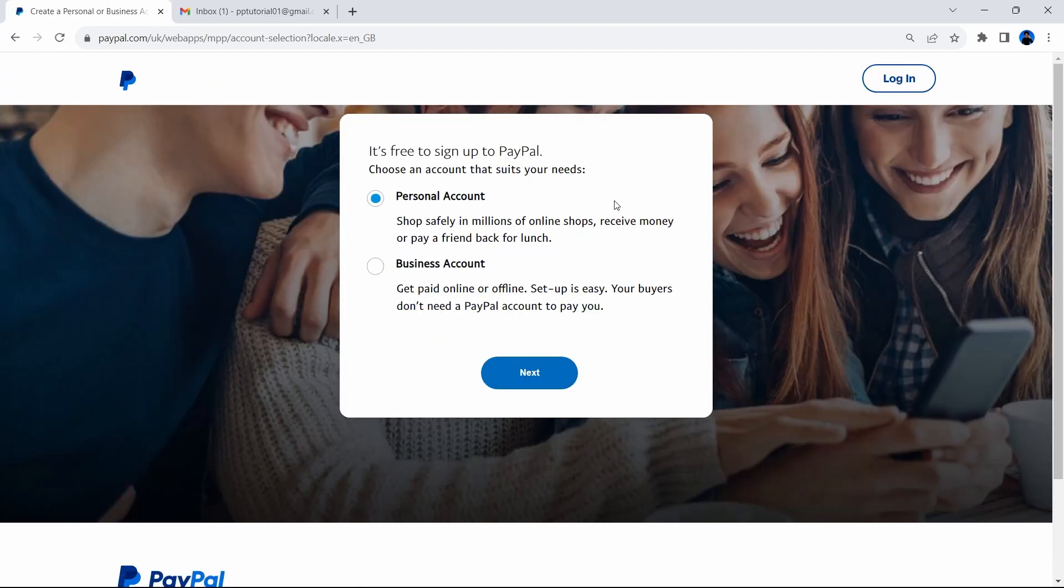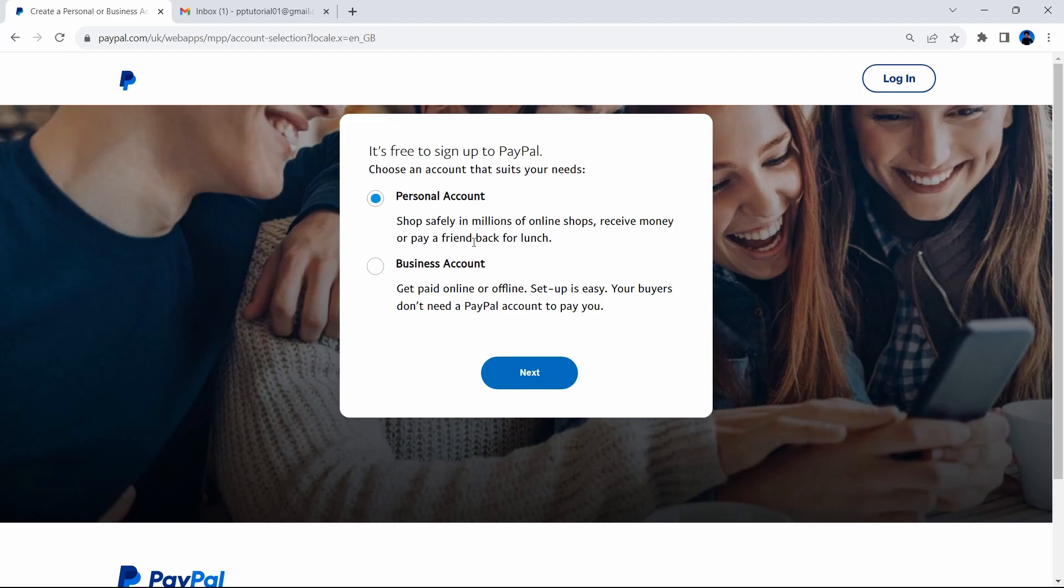Now in this option, the first thing I always advise for you to do if you're new to PayPal is to create a personal account because you can always convert it to a business account later on. But for now, let's leave it on personal account. Shop safely in millions of online shops, receive money, and pay a friend back for lunch. There's a nice little comment at the end there and press next.